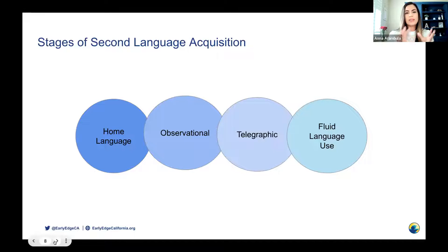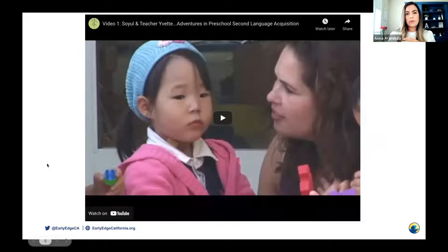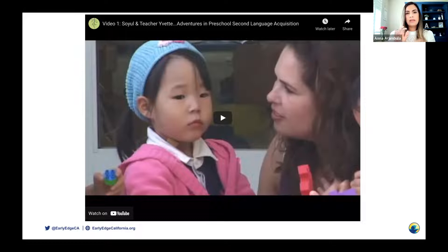This is what we want to strive for with all of our children who are learning a second language. We will now watch four clips that demonstrate this continuum of bilingualism. Before we watch, I want you to think about these four language stages that you participated in during the Kahoot. Once each video ends, please type in the chat what language stage you think the student — Soyul — is in. Teacher Yvette appears in all four videos.